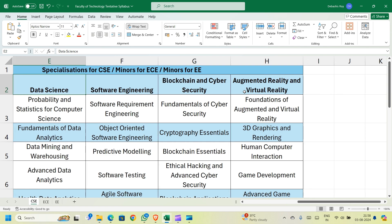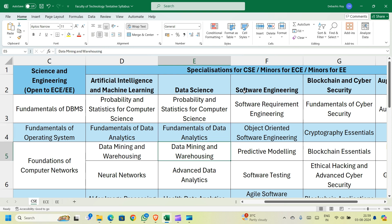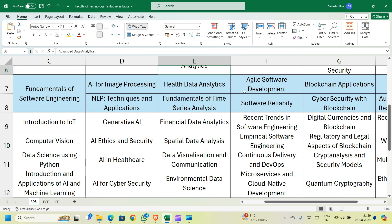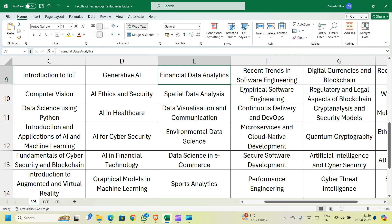If you choose to specialize or take a minor in Data Science, the papers are: Probability and Statistics for Computer Science in semester 3, Fundamentals of Data Analytics in semester 4, Data Mining and Warehousing and Advanced Data Analytics in semester 5. In semester 6 you choose between Health Data Analytics and Fundamentals of Time Series Analysis. In semester 7 you choose one from Financial Data Analytics, Spatial Data Analytics, Data Visualization and Communication, Environmental Data Science, Data Science and E-Commerce, or Sports Analytics.